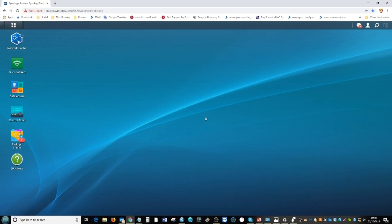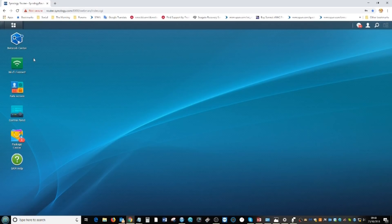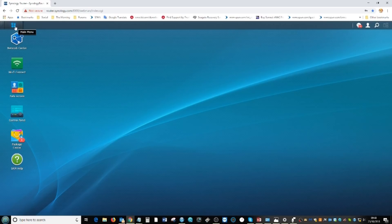You're looking at Synology Router Manager 1.2, SRM 1.2. This is the desktop you'll see when logging into your Synology MR2200AC. The device can be used as a standalone device or you can add it to your existing Wi-Fi network. For this video, we're using it as a standalone access point.